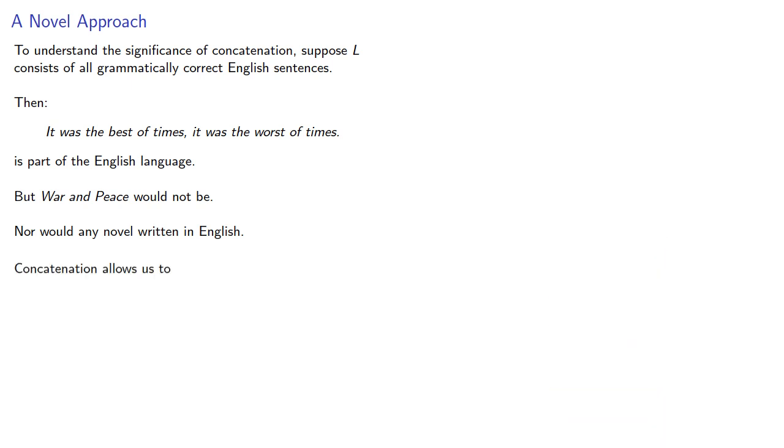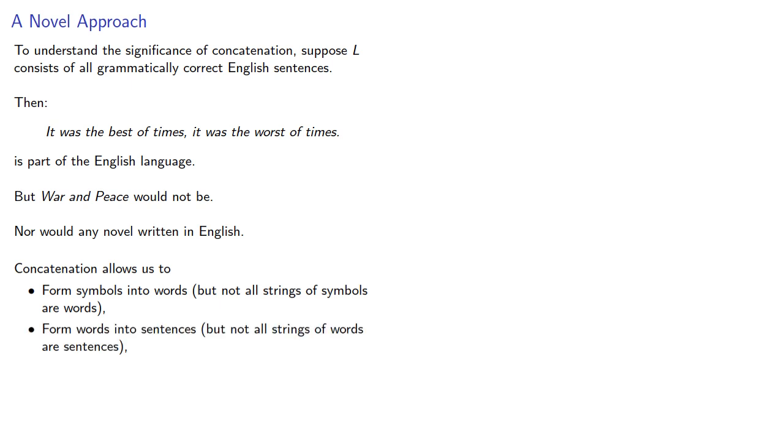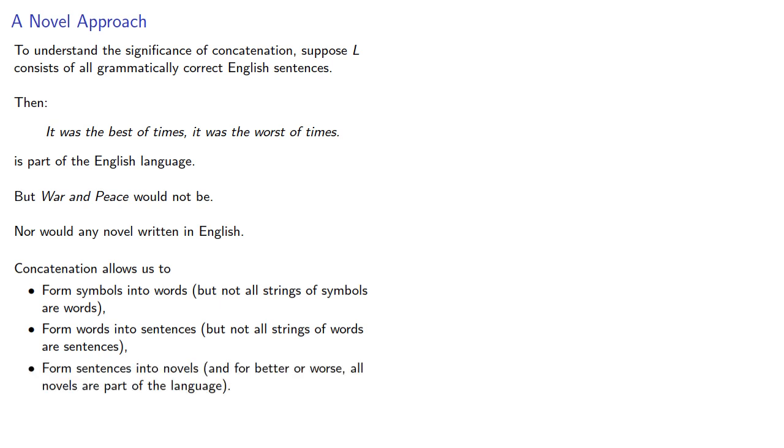In other words, concatenation allows us to form symbols into words, but not all strings of symbols are words. We can then form words into sentences, but again, not all strings of words are sentences, and then we can form sentences into novels, and for better or worse, all novels are part of the language. In other words, concatenation allows us to go from grammatically correct sentences to trilogies with five books.